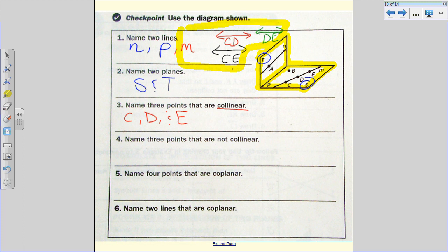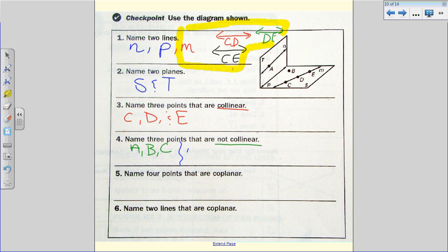For three points that are not collinear, we have more examples to pick from. Starting with point A — there's no other named point on that line — so I can pick A, B, and C. I could also choose A, C, and D: even though C and D are collinear, adding A makes them non-collinear. Similarly, B, D, and E works because B is not collinear with D and E.